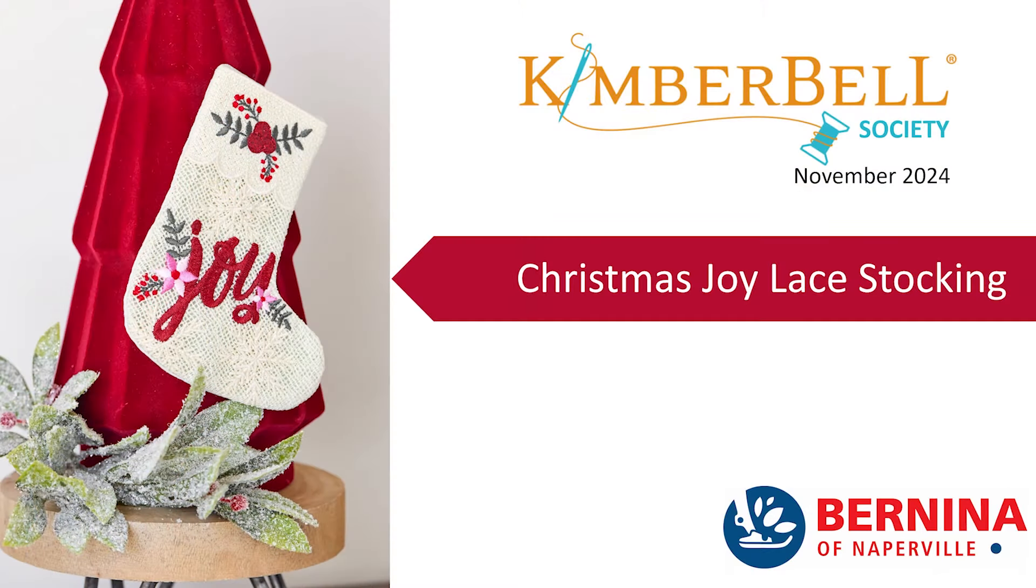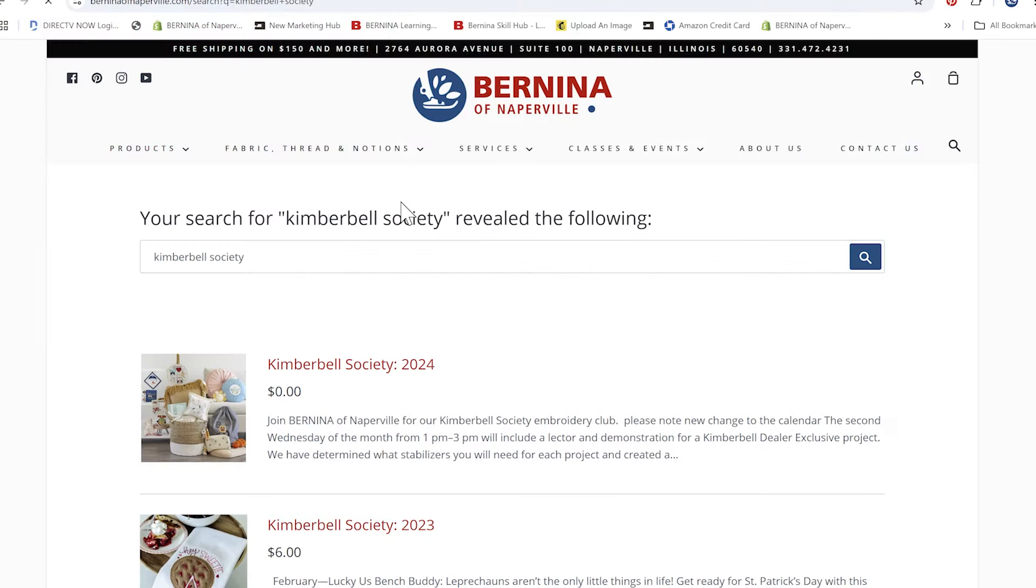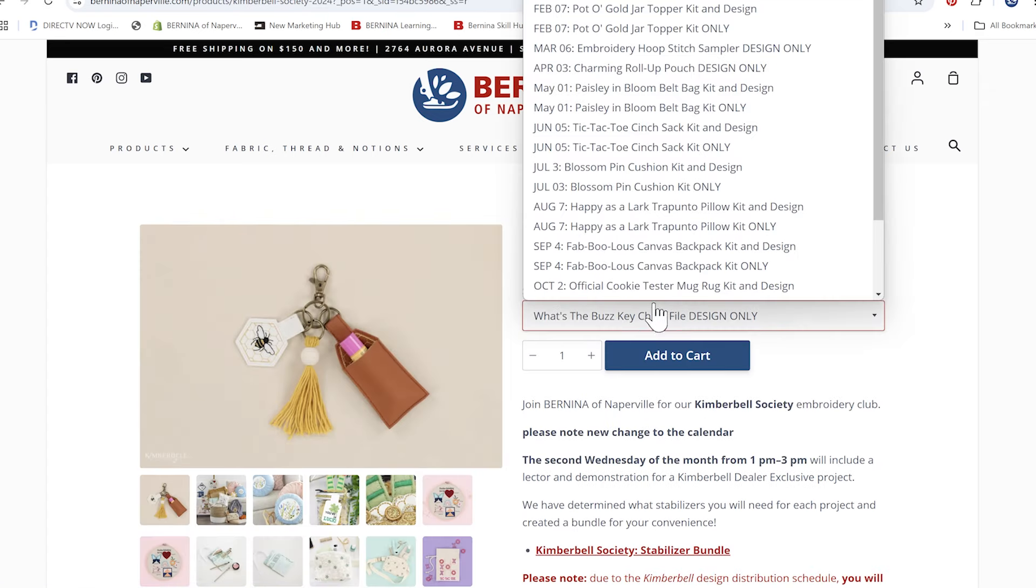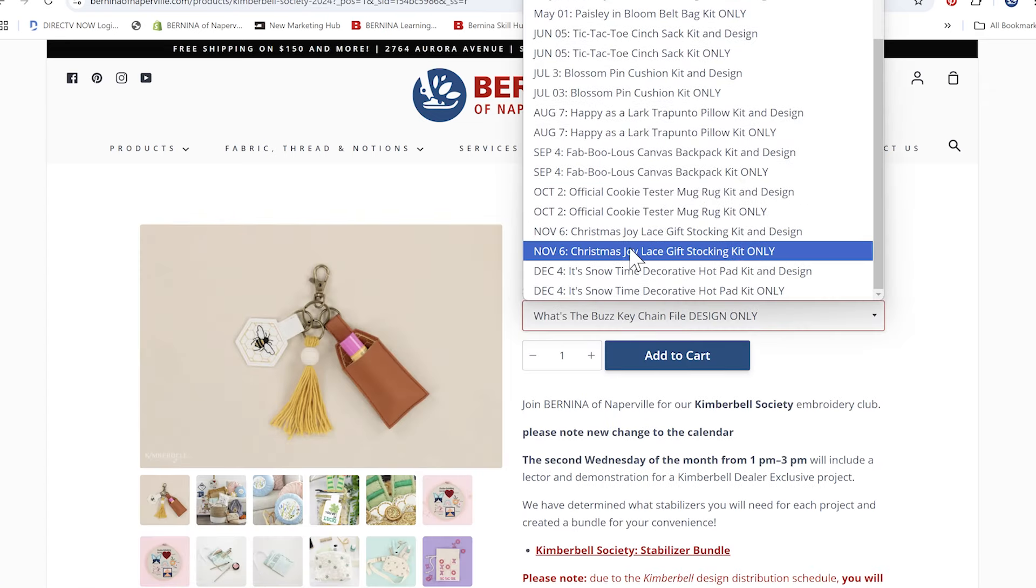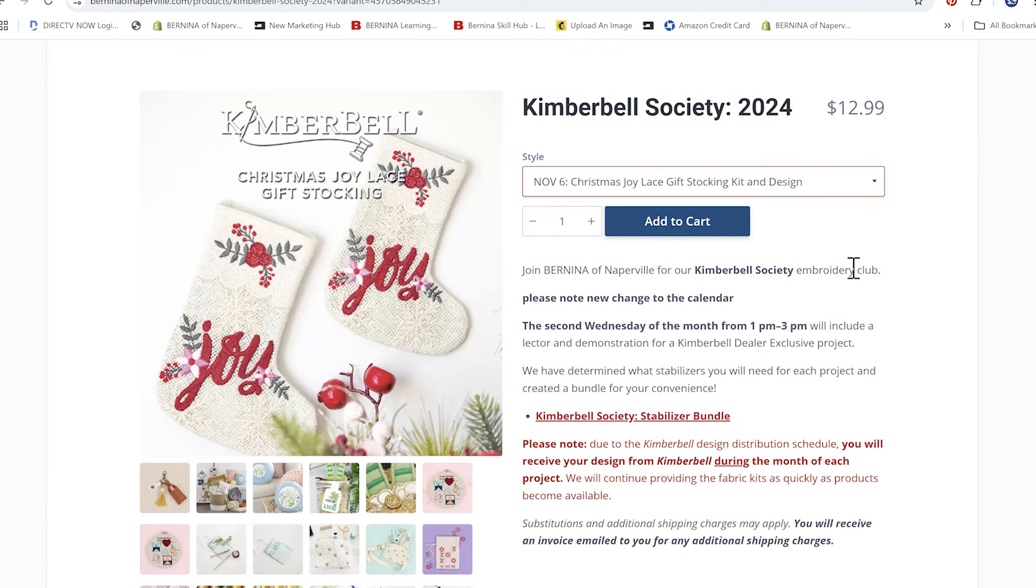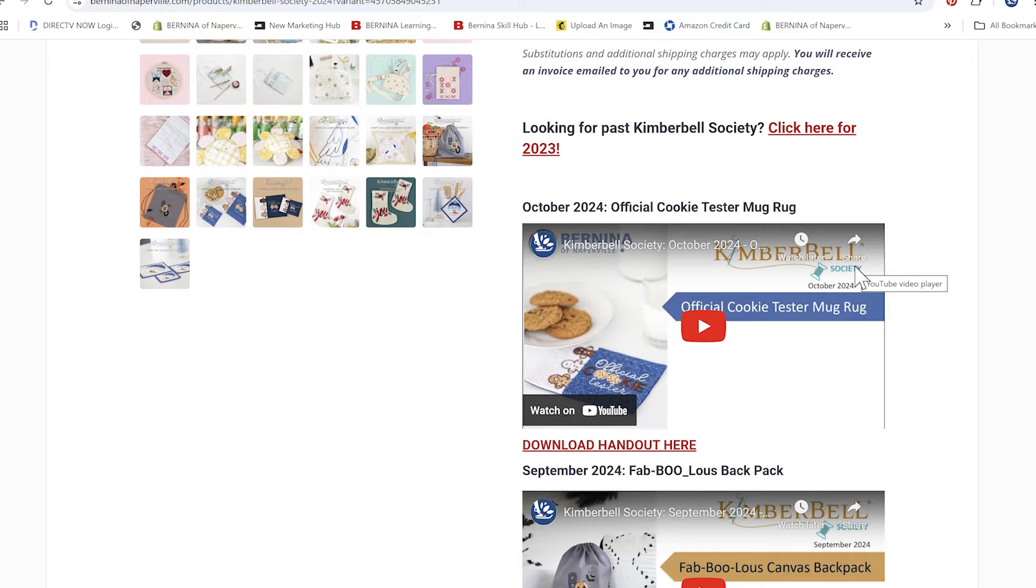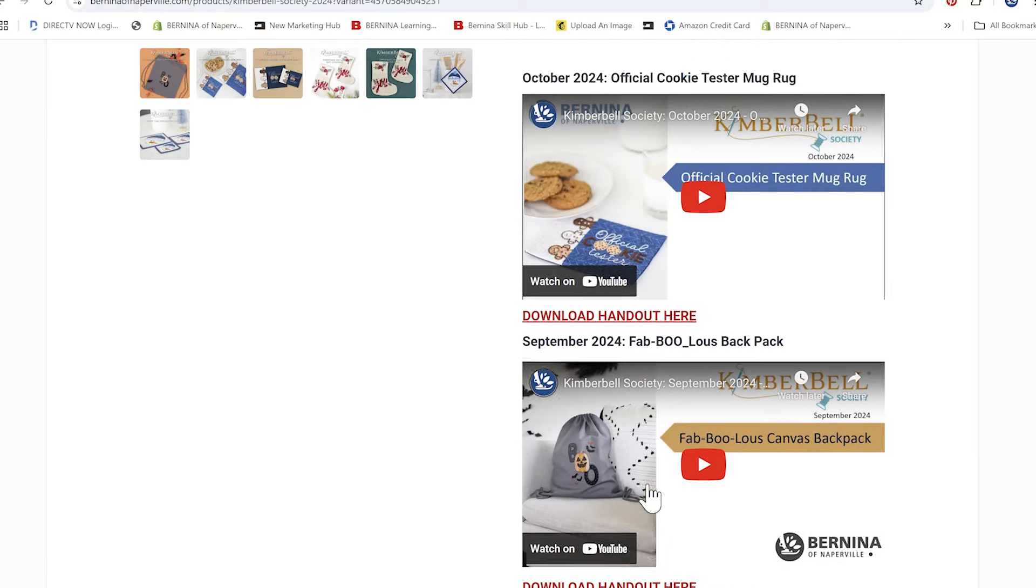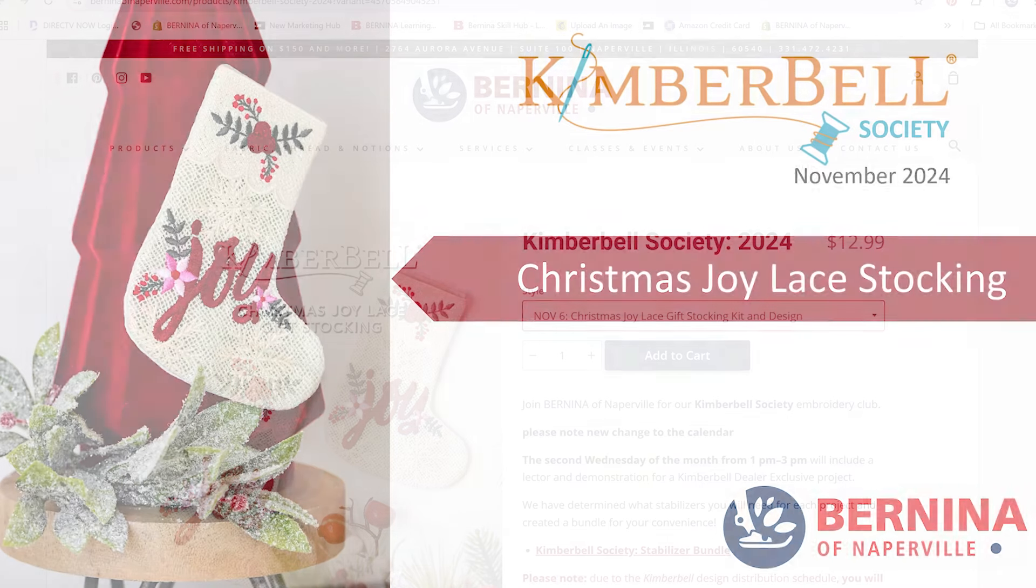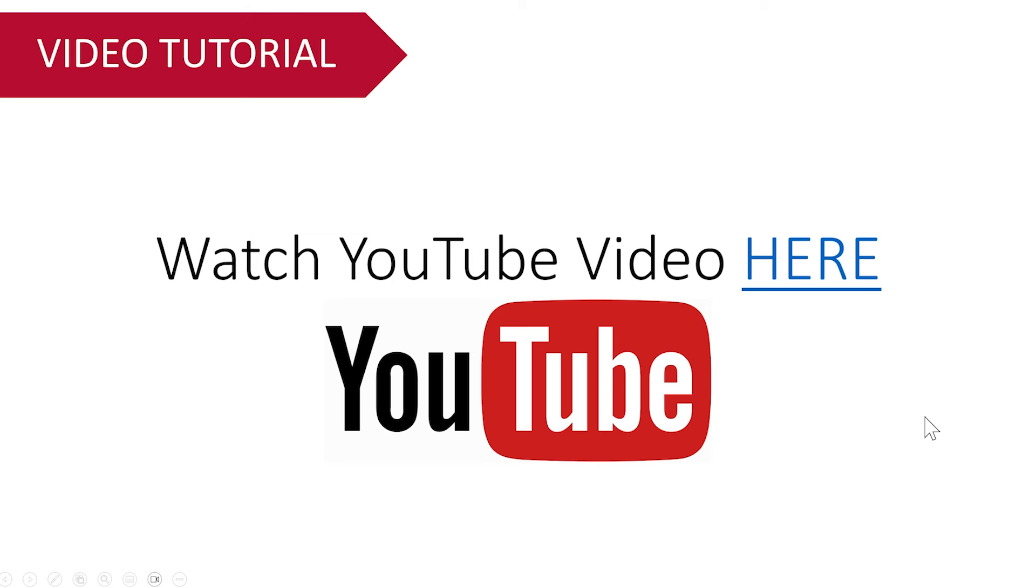We have an interactive presentation deck that you'll find in the description of this YouTube video. You'll also find it on our Bernina of Naperville website under Kimberbell Society, and once you find that product, you'll see that we have a lot of these monthly digital dealer exclusives. We put our most recent one right at the top of the list.